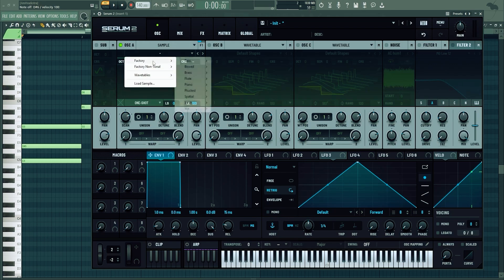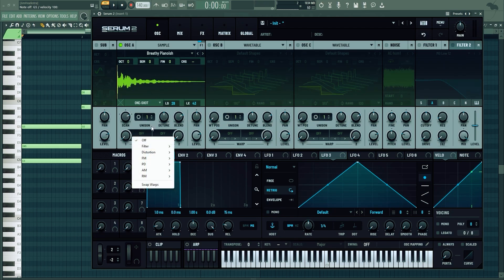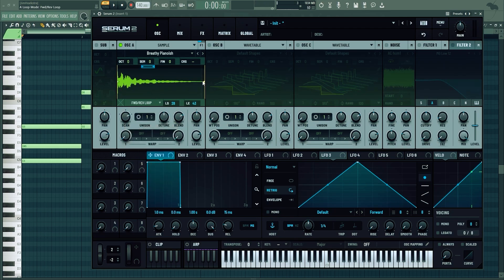You can load in your own banks or just use really nice factory banks for choirs. For sample, you can load in a sample but let's play a piano. You can change it based on all these settings still with the warp modes, and you can change it to different loop modes.